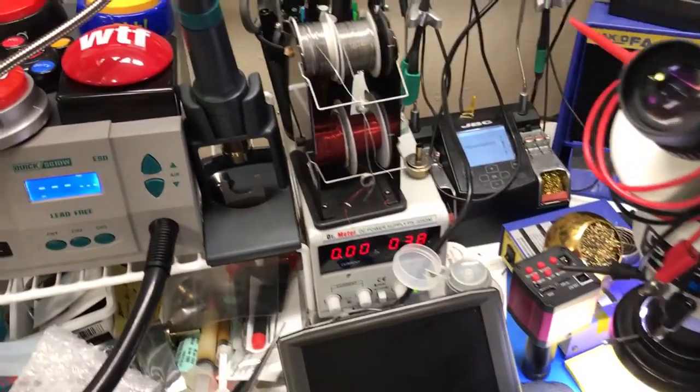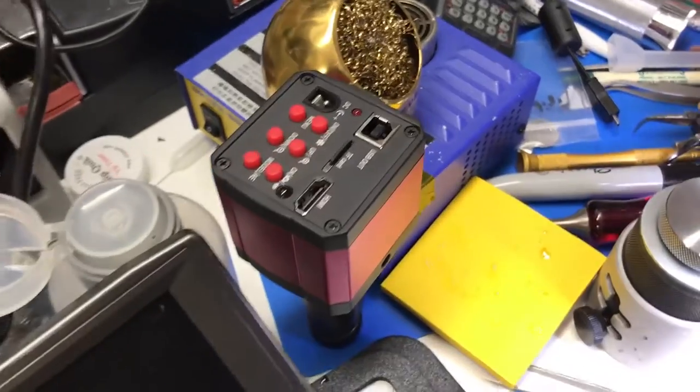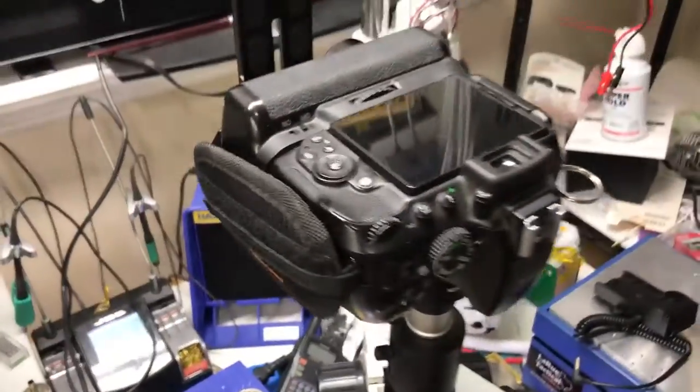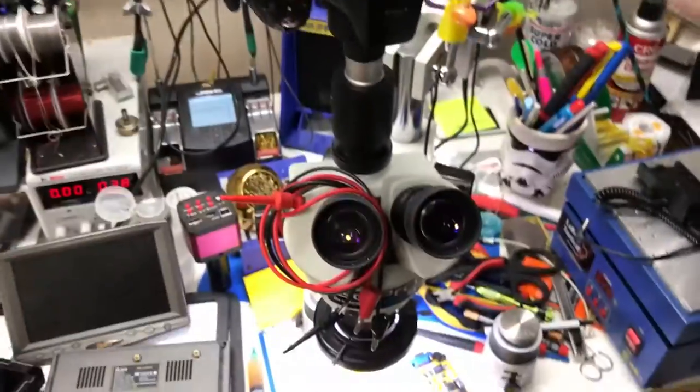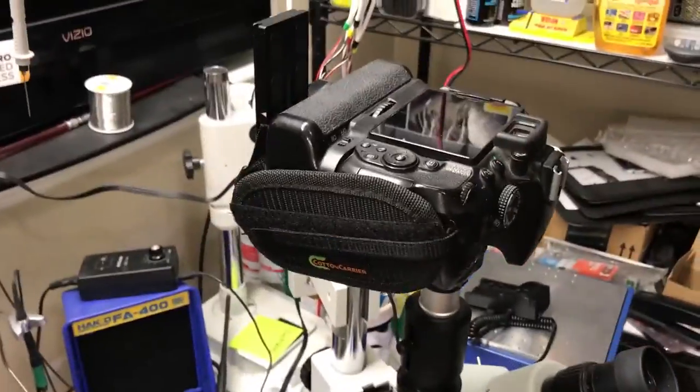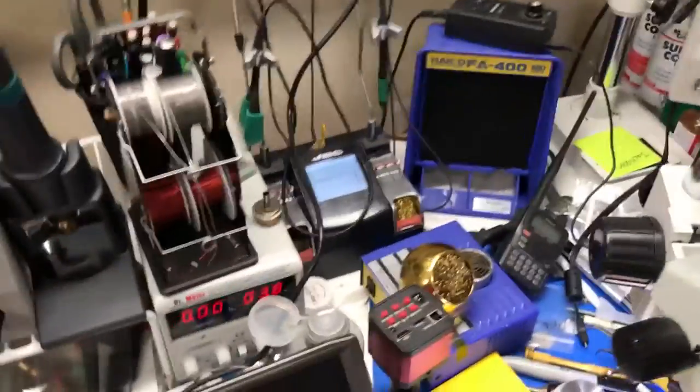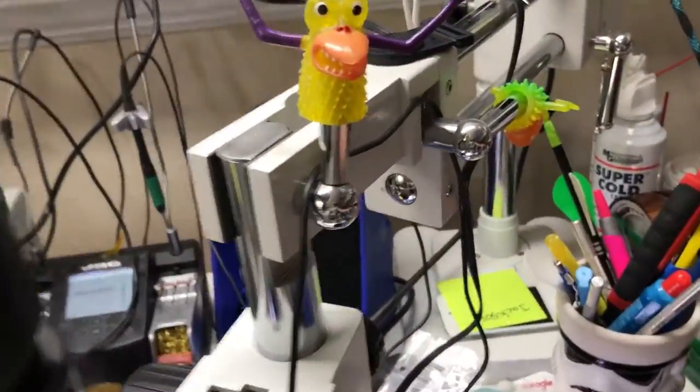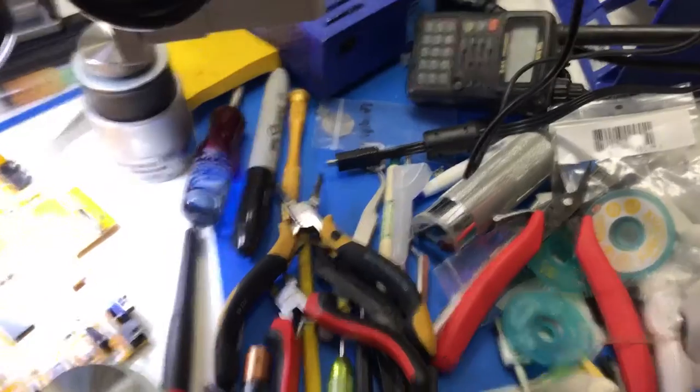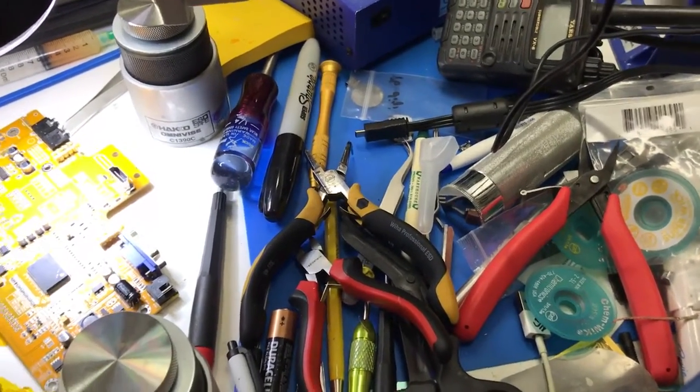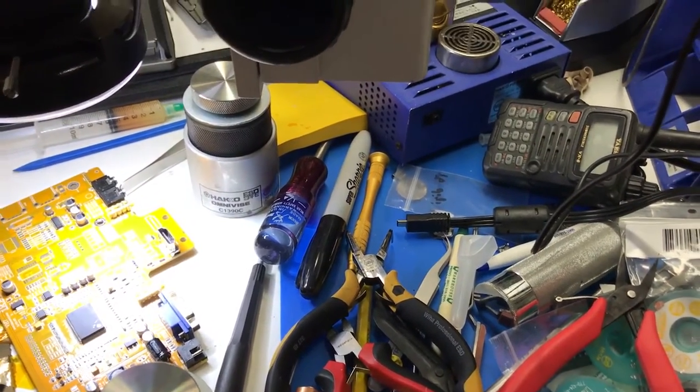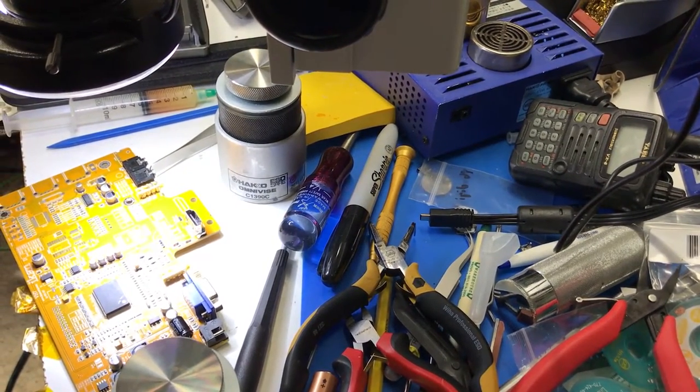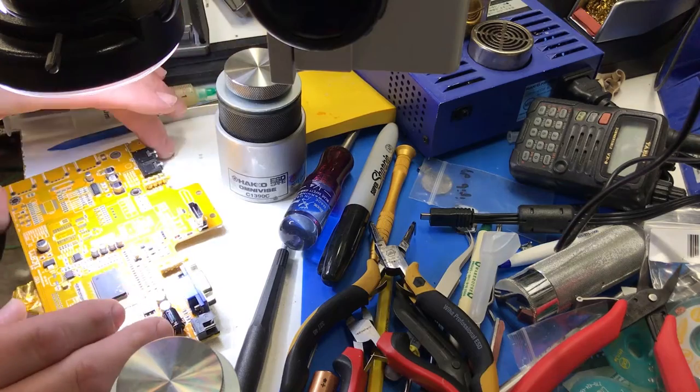This is my usual microscope camera which is currently on the fritz, so I've got my Nikon attached to my microscope and we're gonna attempt to film the soldering portion using that. I'm gonna sit this camera down and in post-editing I'll probably do a picture-in-picture or side-by-side or cut between the two as I go through this.